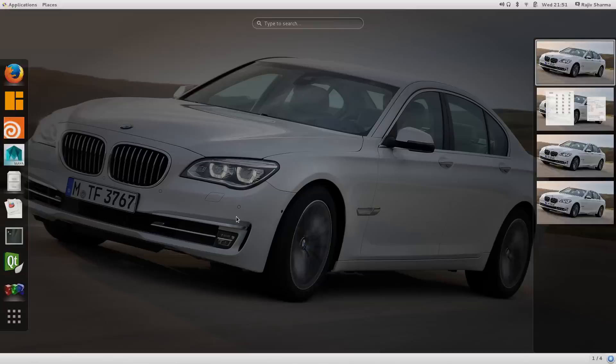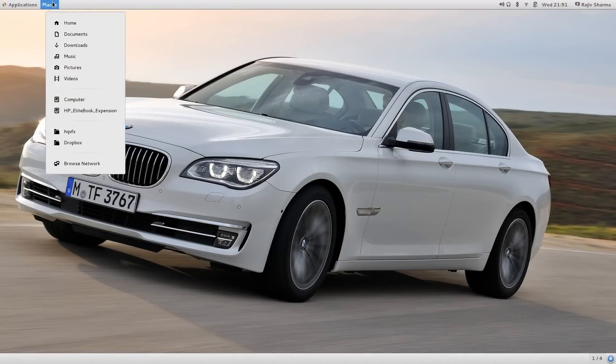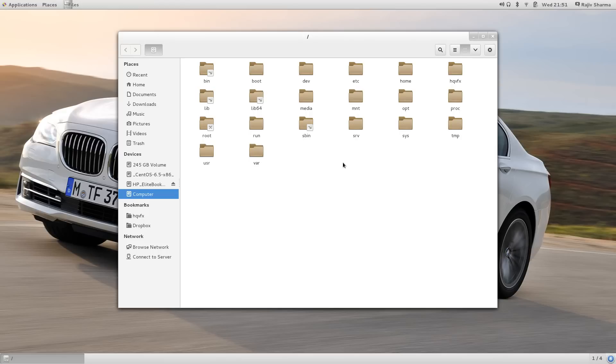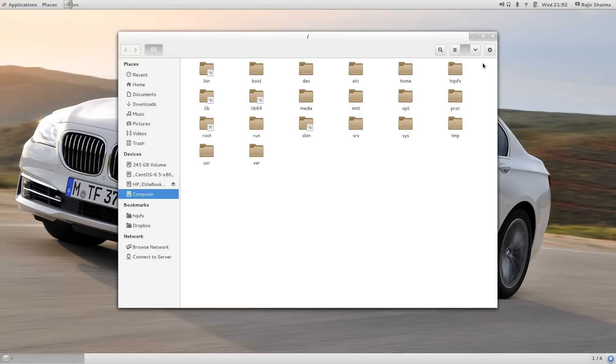You can go to my computer, and this is the new file system. Previously it was Nautilus and Thunar, and in KDE version it was Dolphin. But this is the new file system and you will find it very useful and very handy. You can open new tabs and play around with it. It's very easy, and the search option is also very good.